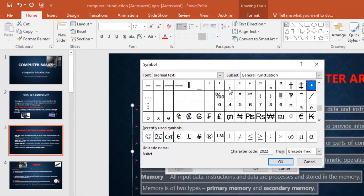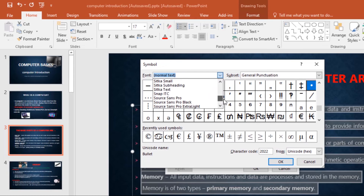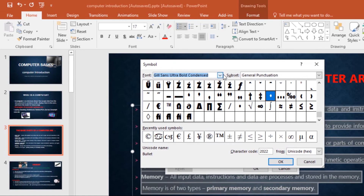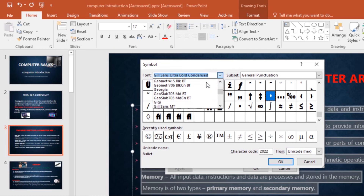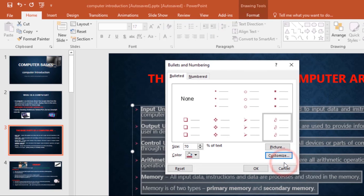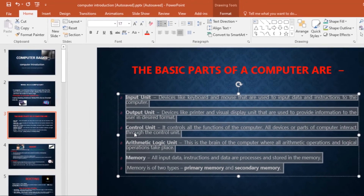From here, you can click the font drop-down and select whichever font you want. Then select the symbol you want to work with. Click OK, then click OK again, and the symbol will be updated in your list.